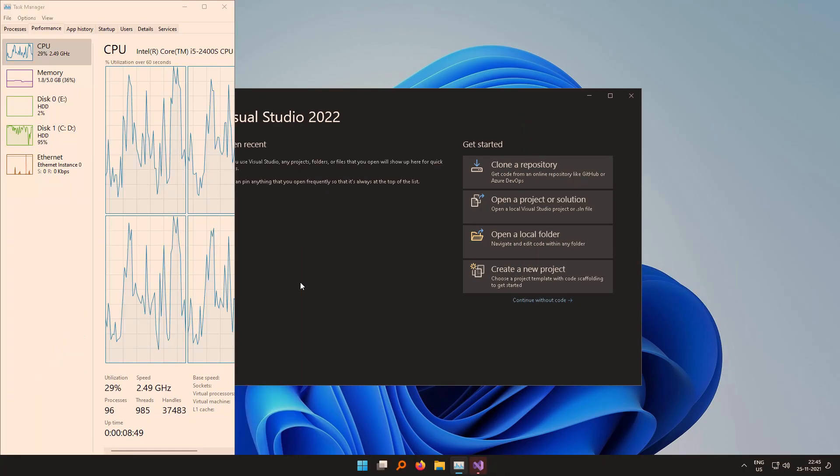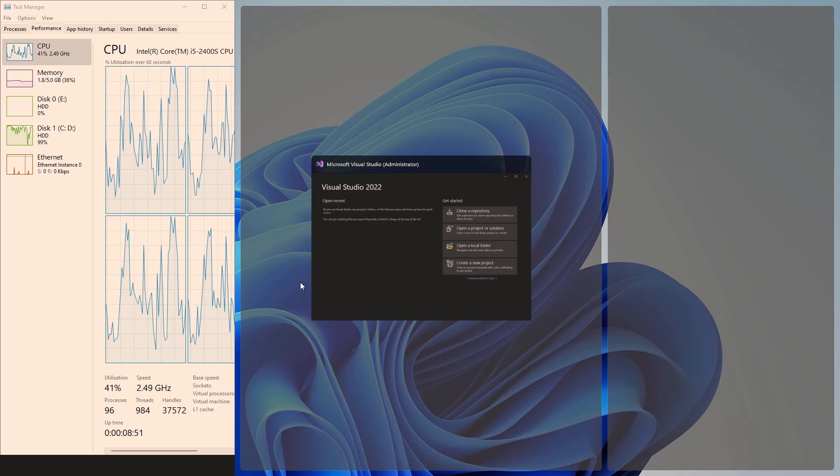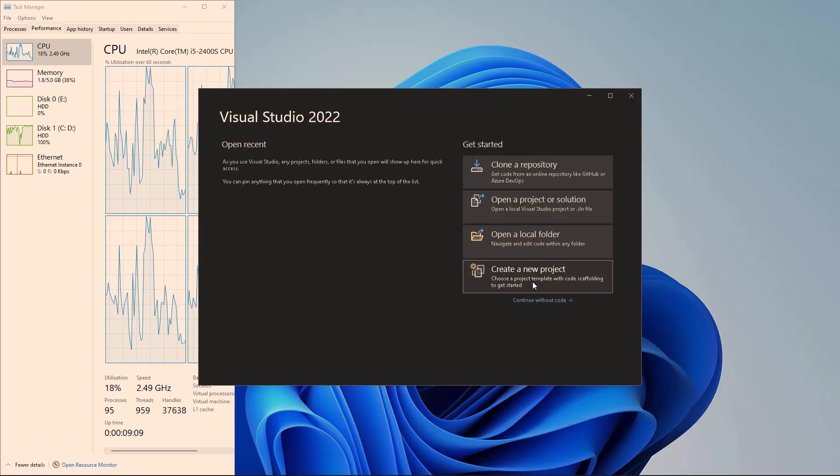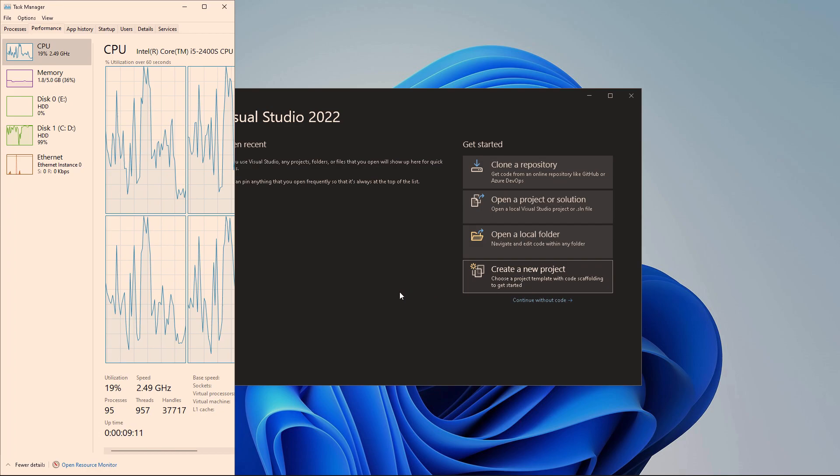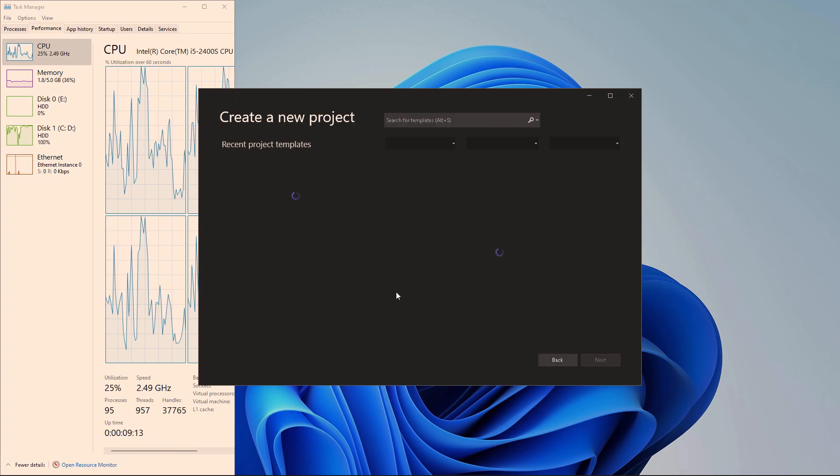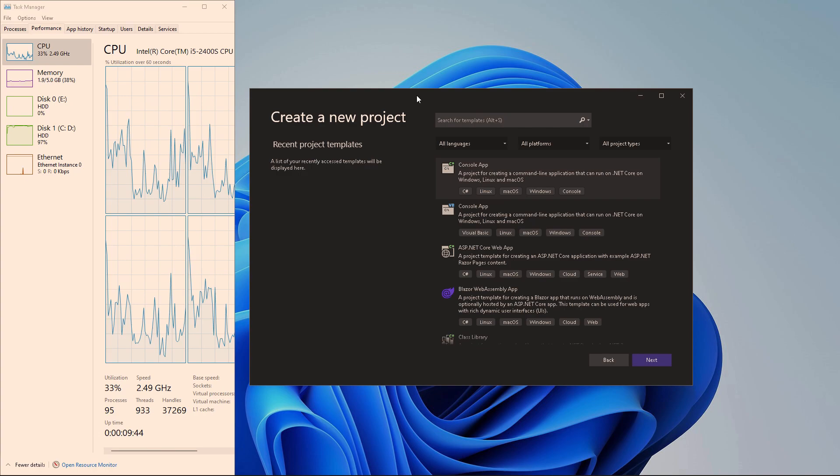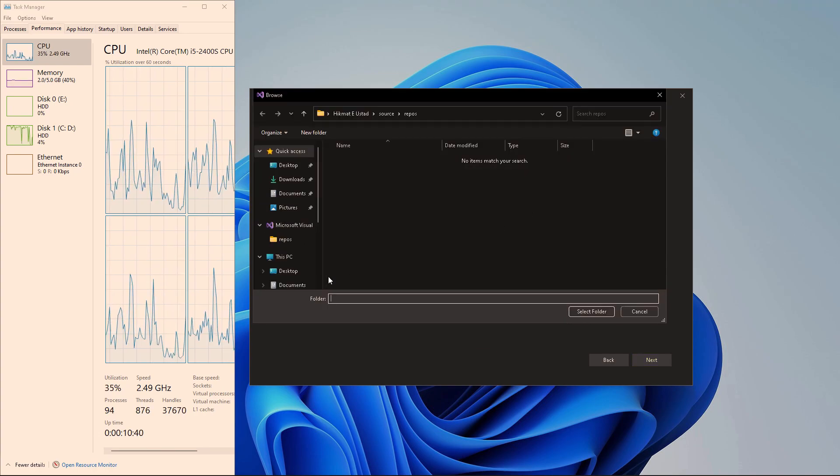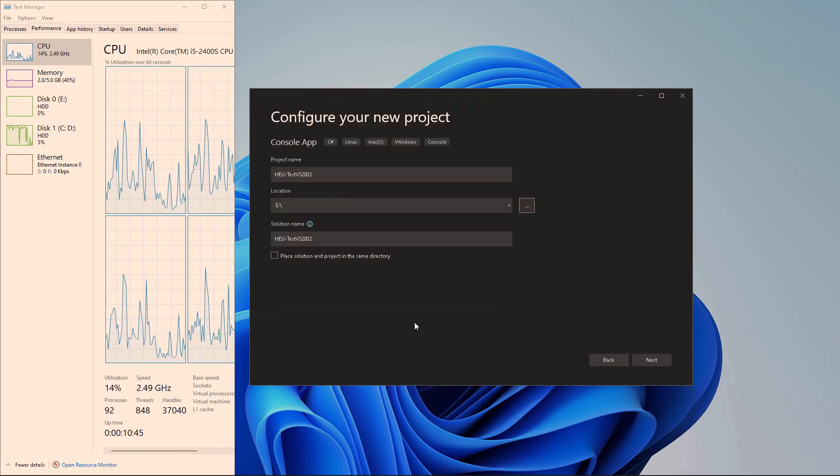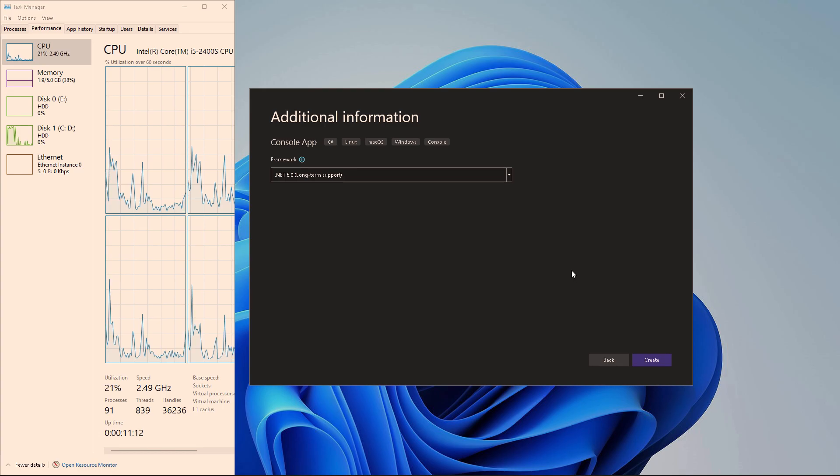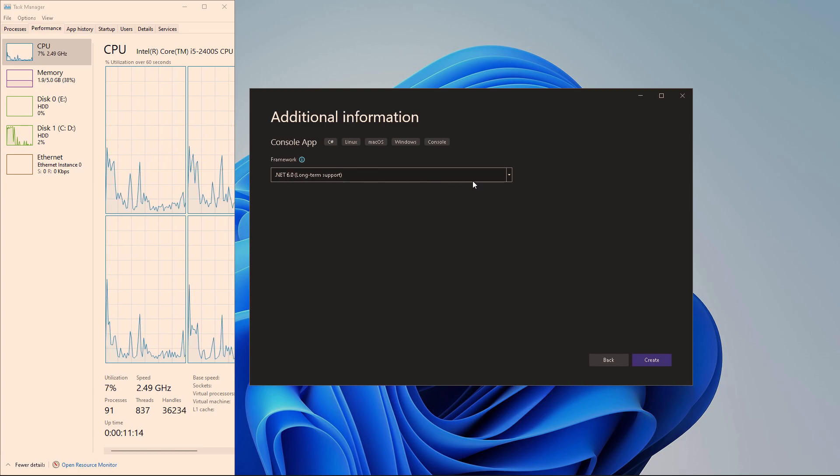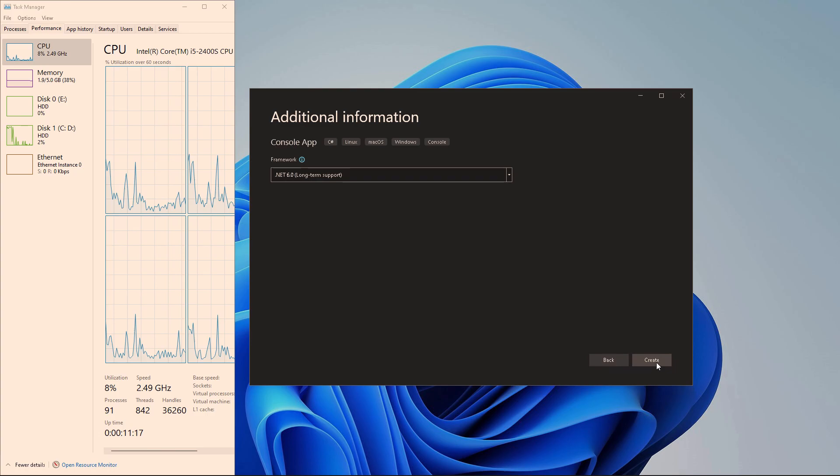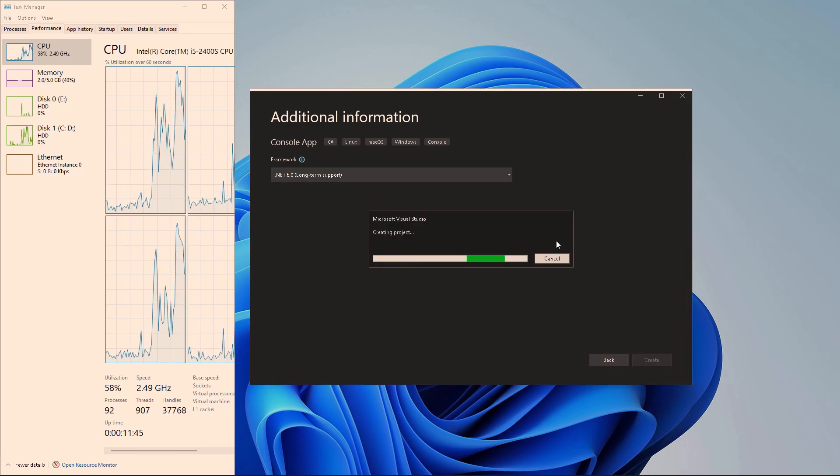So this screen is here and I'm going to start a new project just to show you that this is a fully functional installation of Visual Studio 2022. So it will load the project templates that we have and I am going to go with a console app and I'm going to name it very imaginatively Hikmat Ustah test and this is the important part where I save the project file in my E drive. So .NET 6.0 this is fine and click on create.